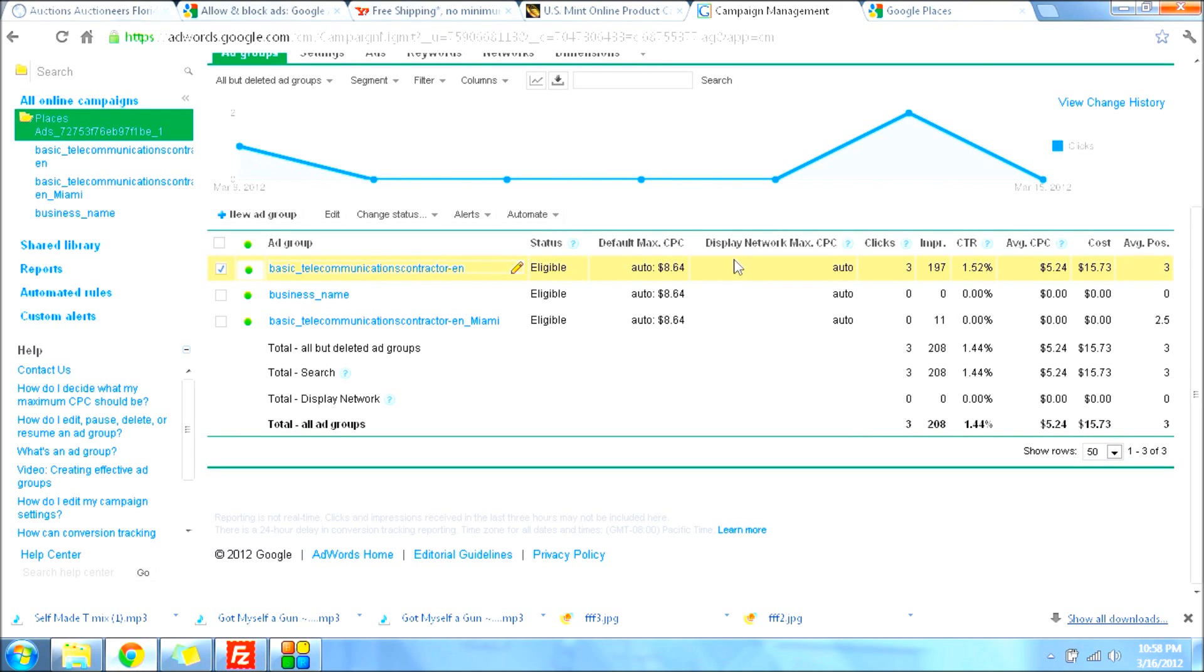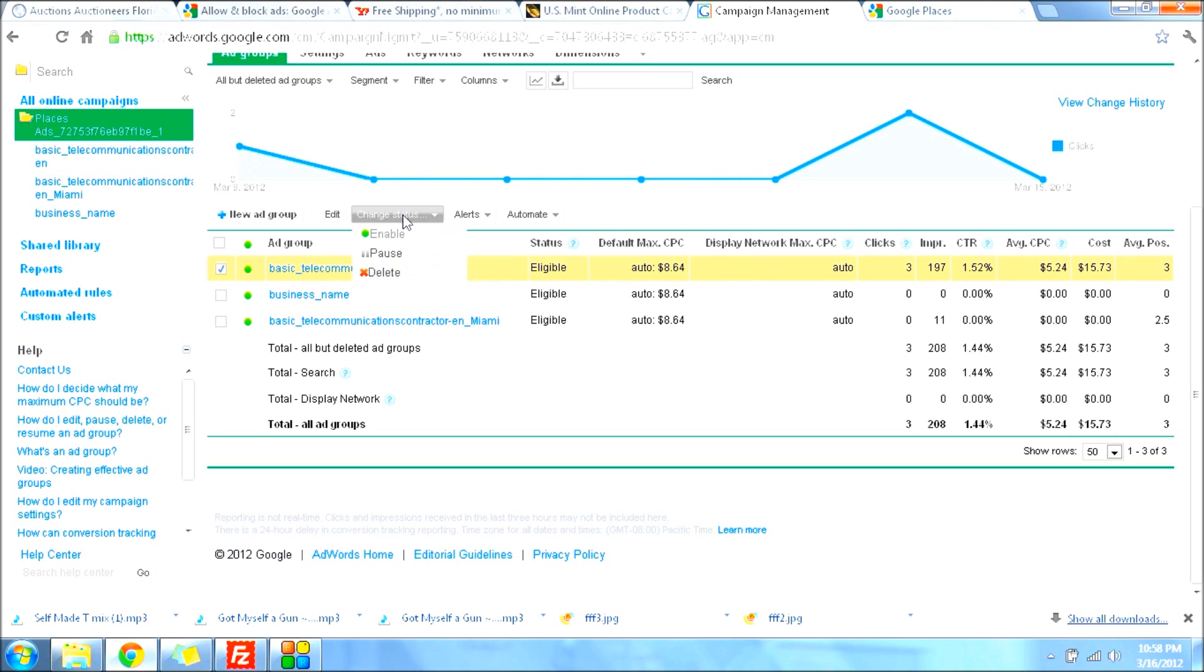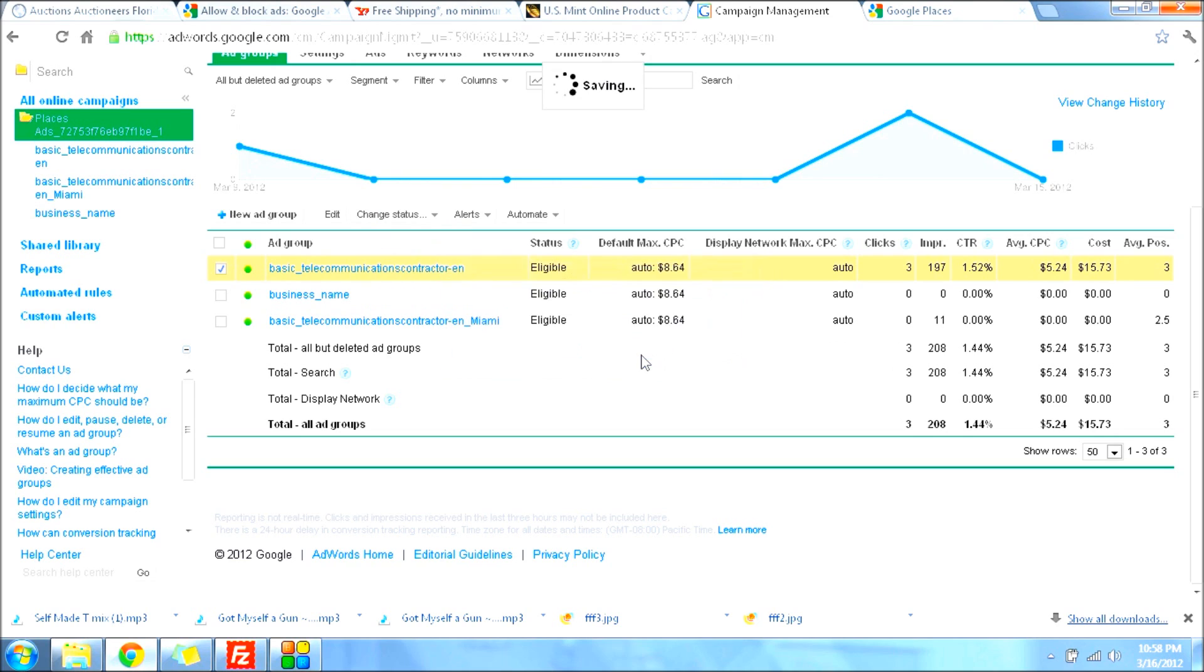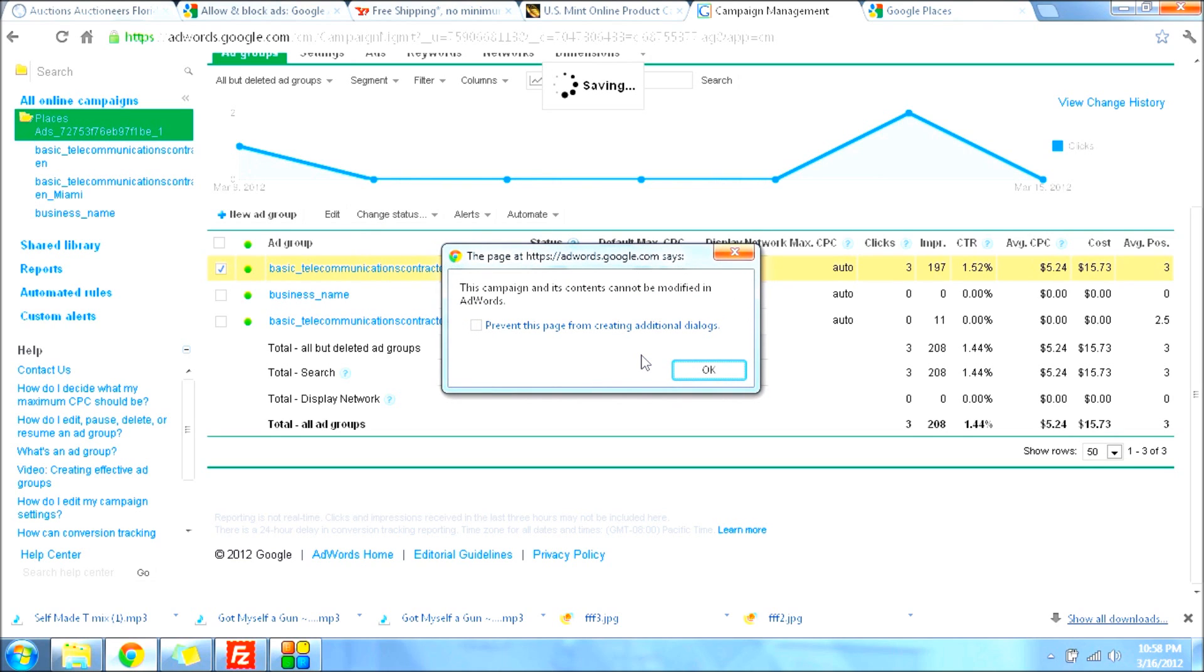Alright, now if you're having problems erasing campaigns or deleting campaigns from your AdWords account and you're getting something like, let's see, check mark this and press delete, and you get something that says this campaign and its context cannot be modified in AdWords.